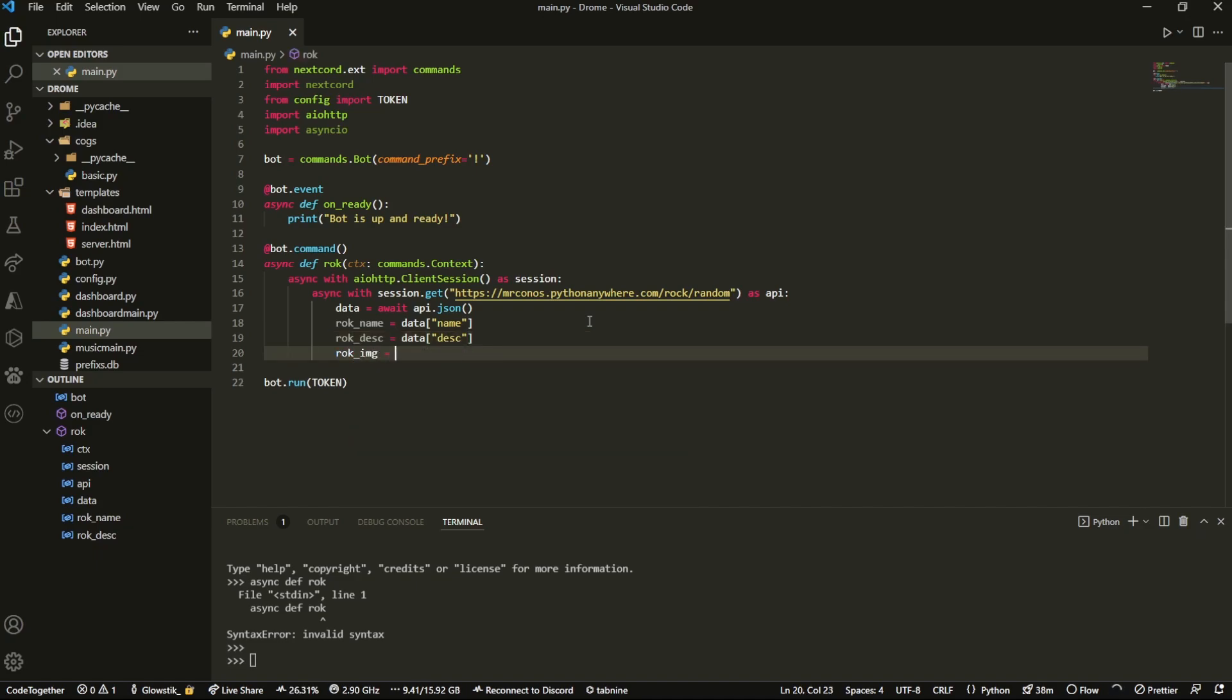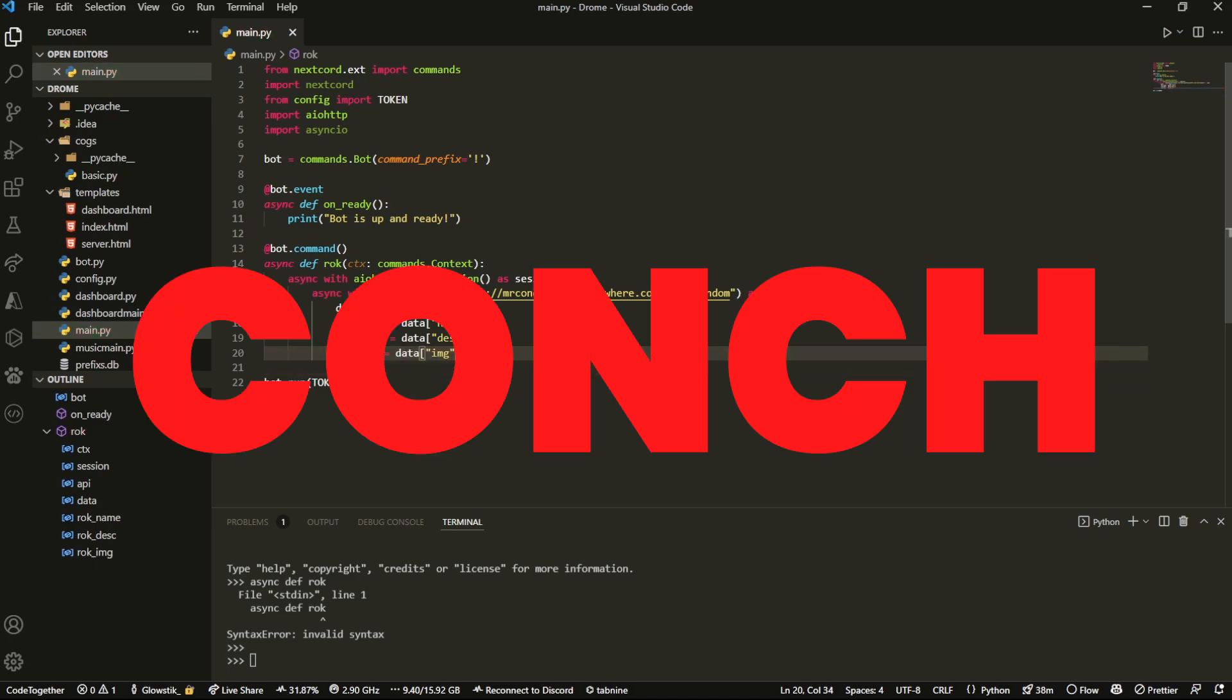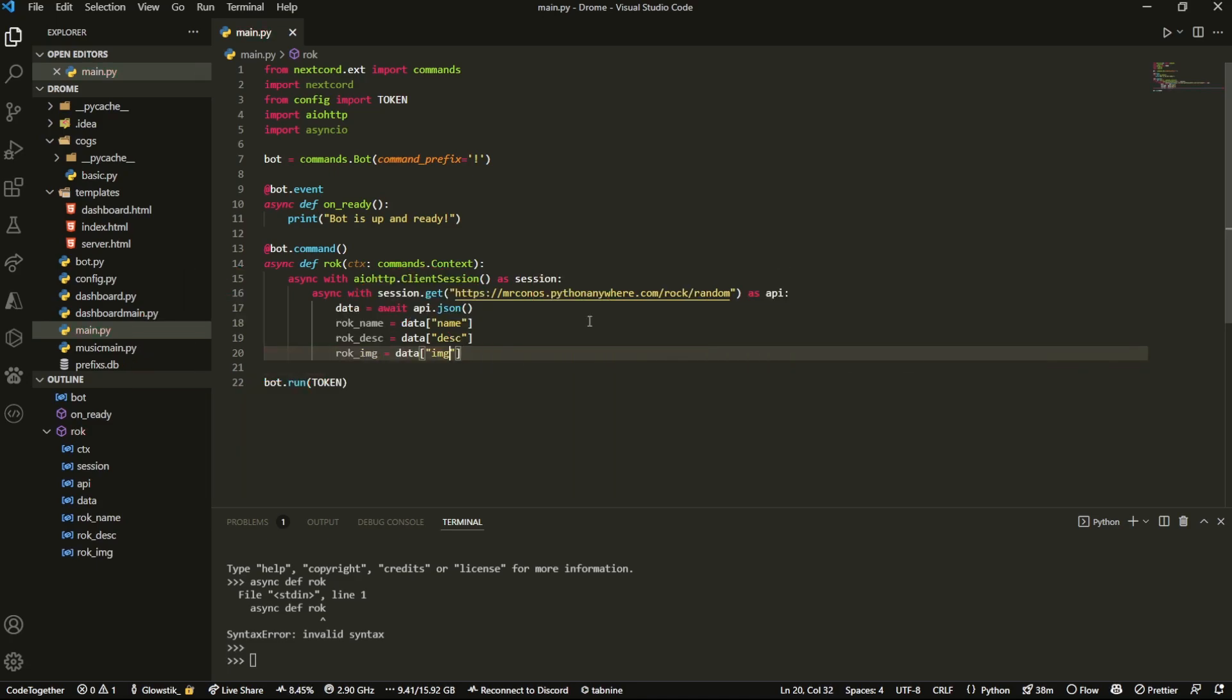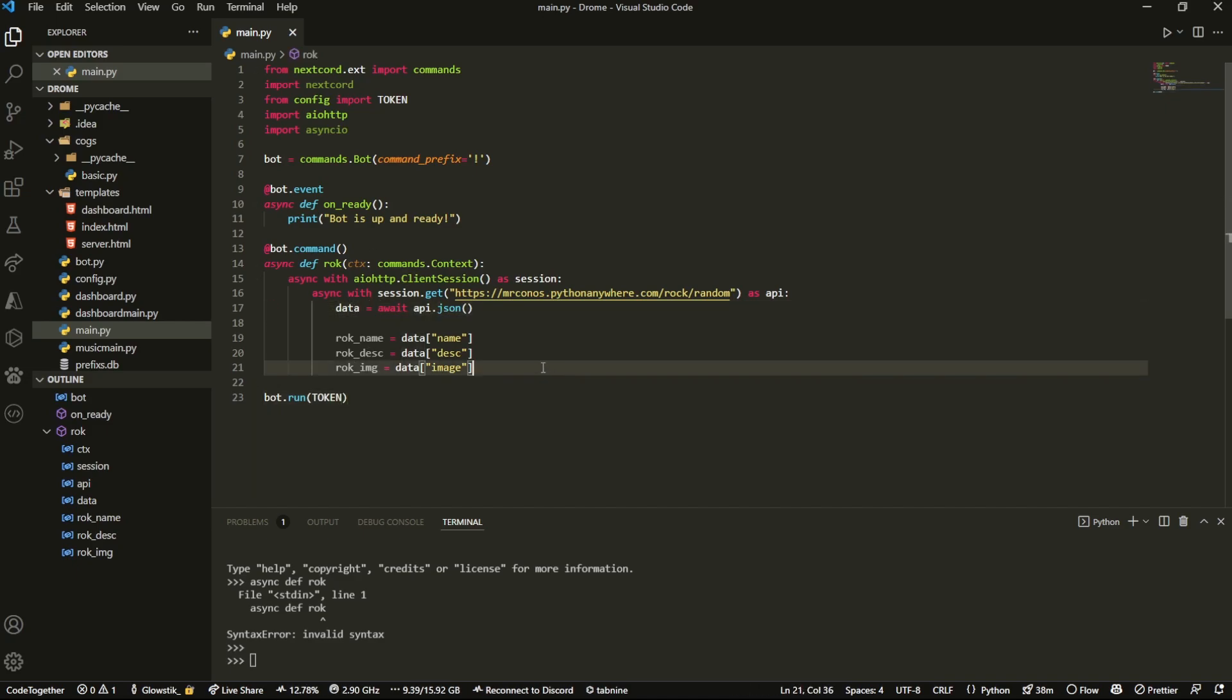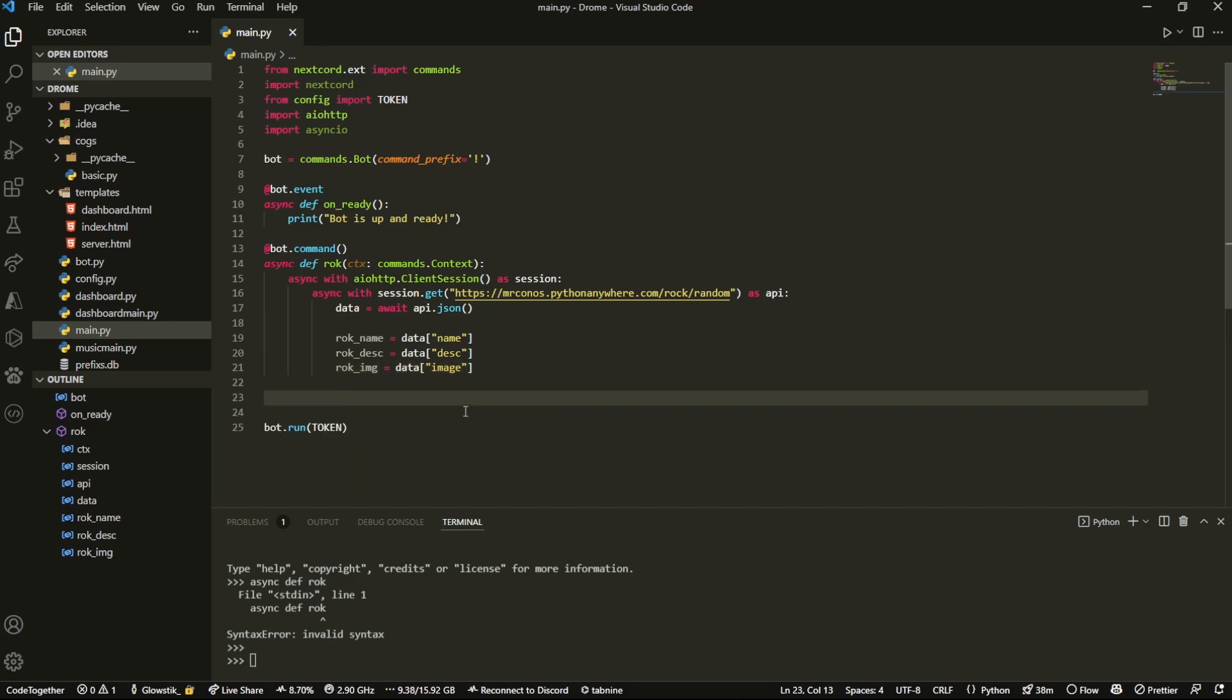underscore img, which is data and its image. So you should have something that looks like this. It's pretty simple. We have three variables, actually four if you include data, and this is just going to get all of our attributes or values.